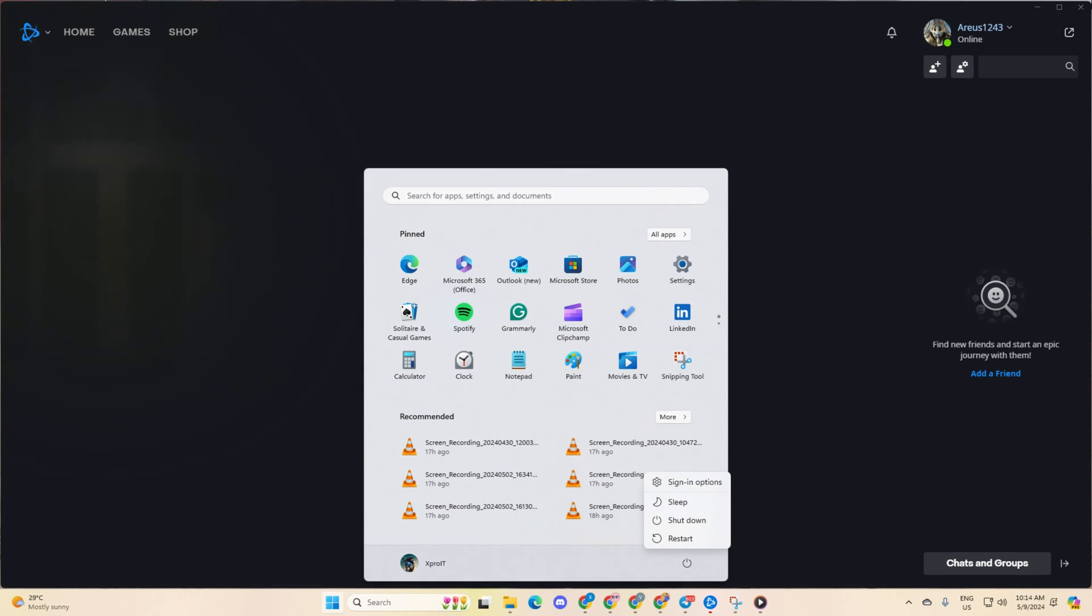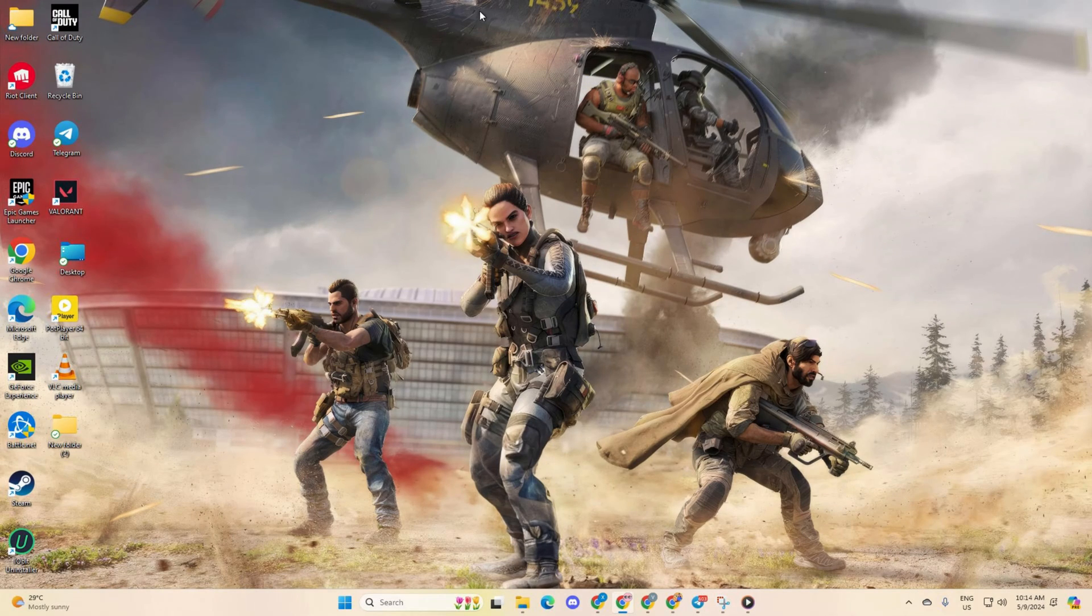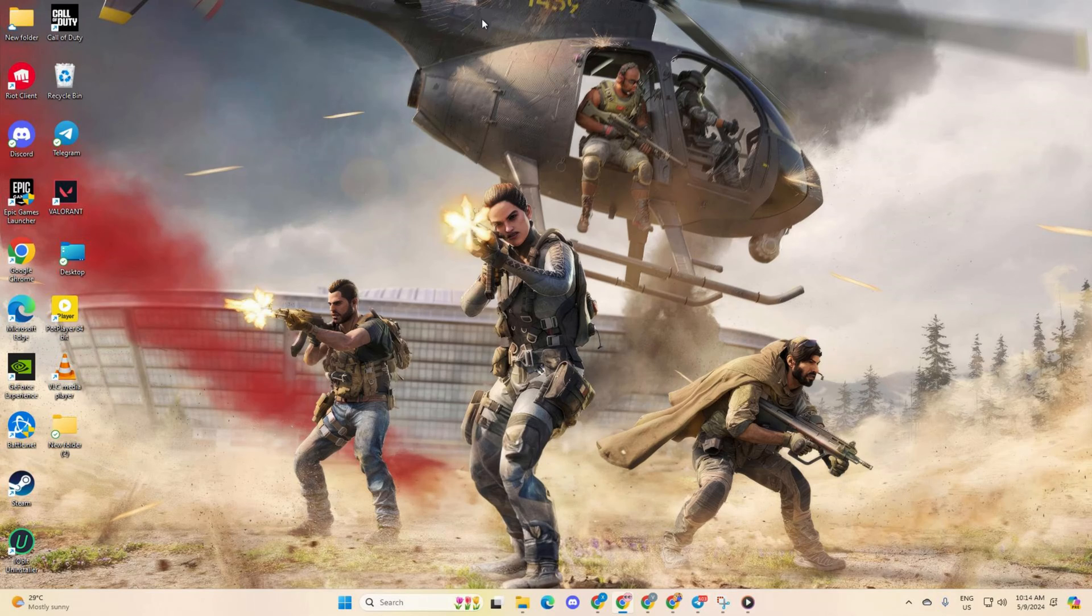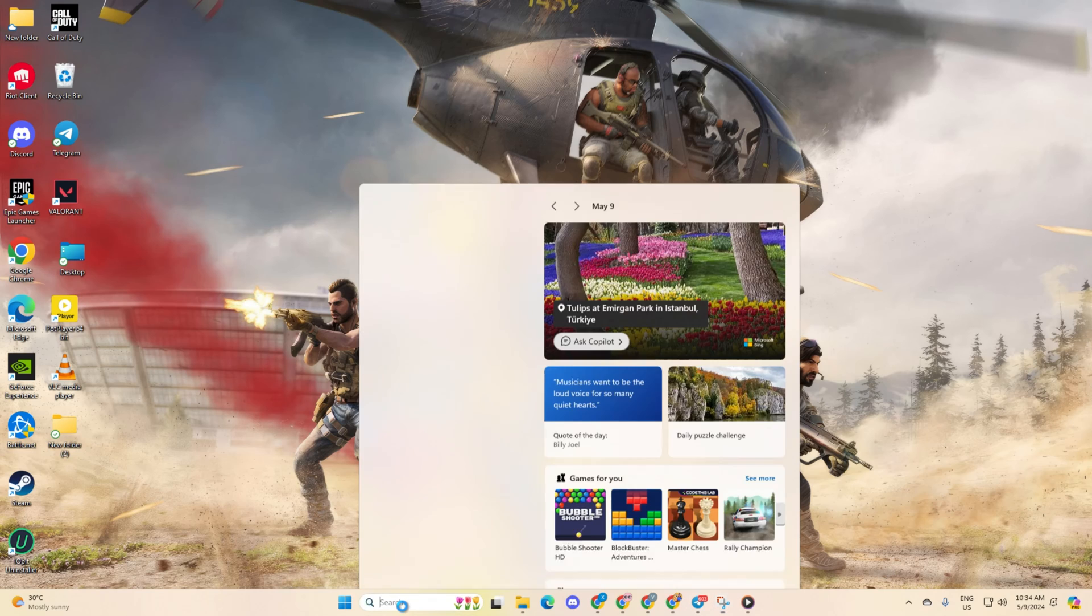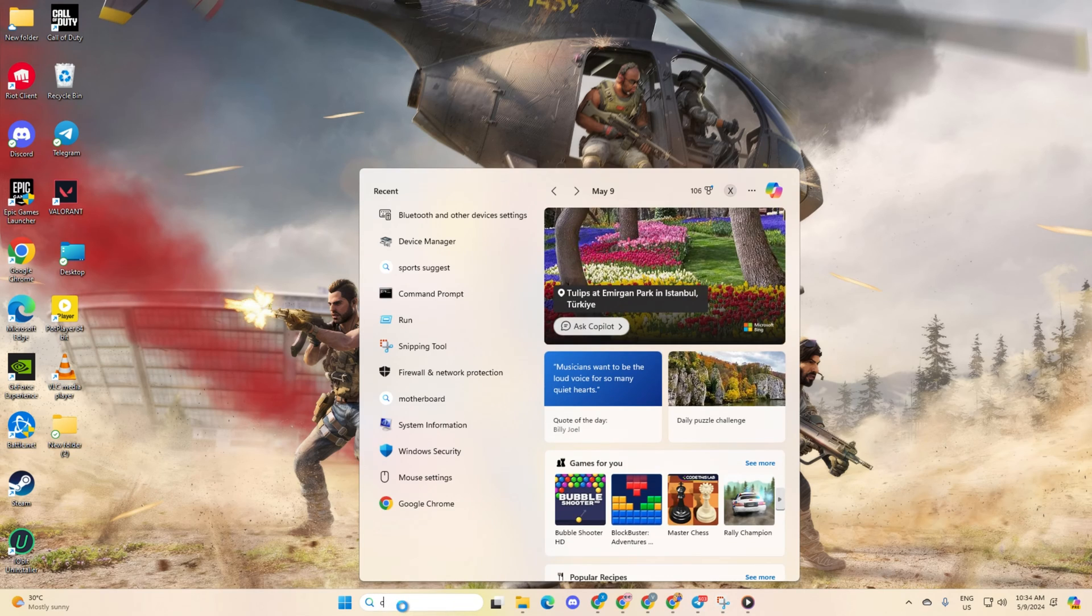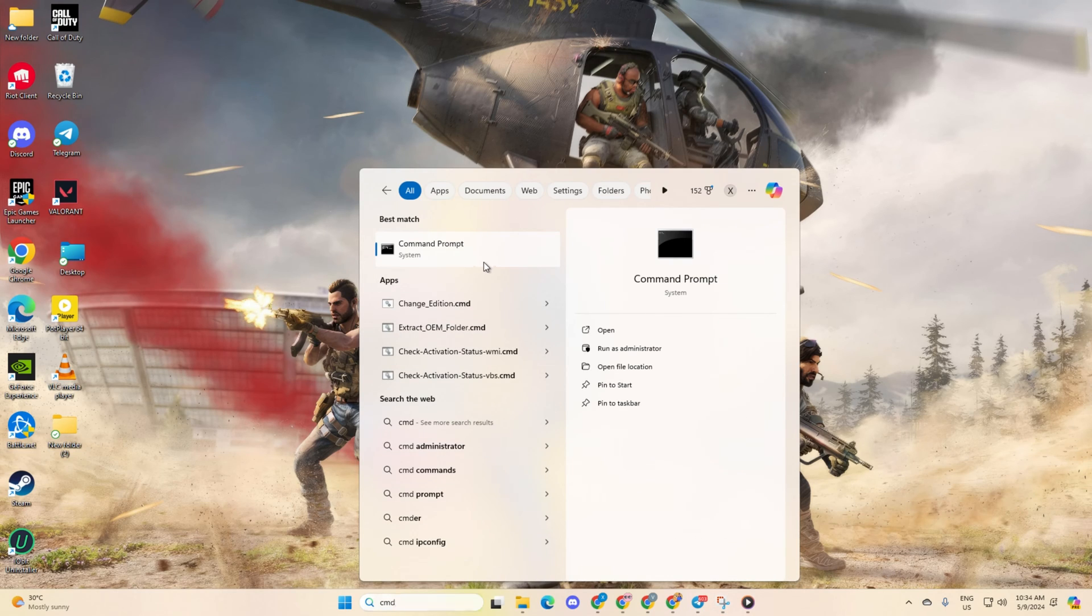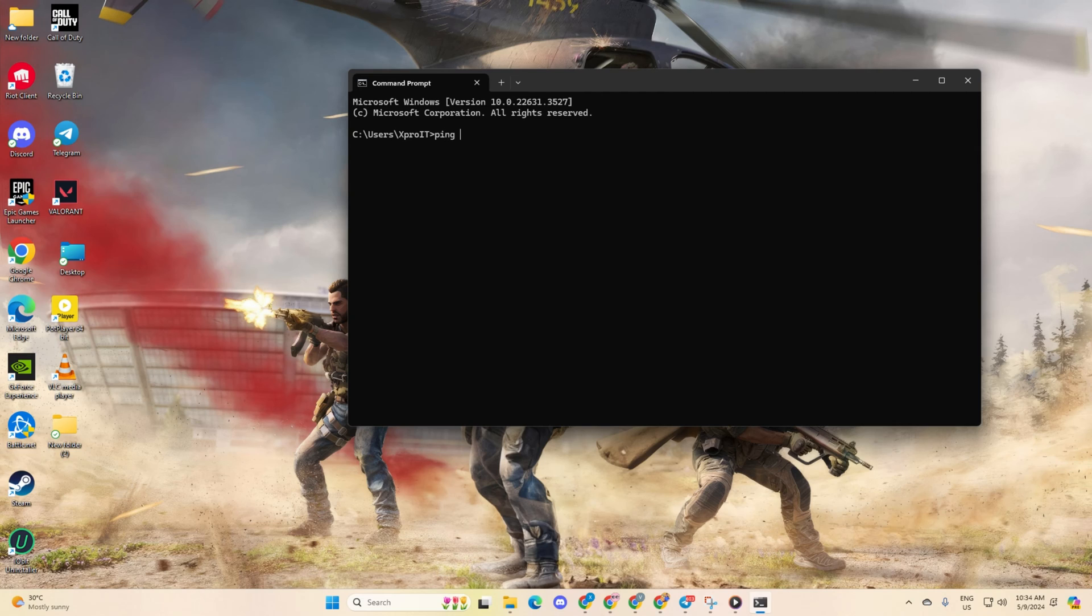Solution 2: If the problem persists, use an optimized DNS server. Start by opening command prompt. If you can't find it, simply type cmd in the search bar and it will pop up. Once it's open, type ping 1.1.1.1 and hit enter to check its ping.